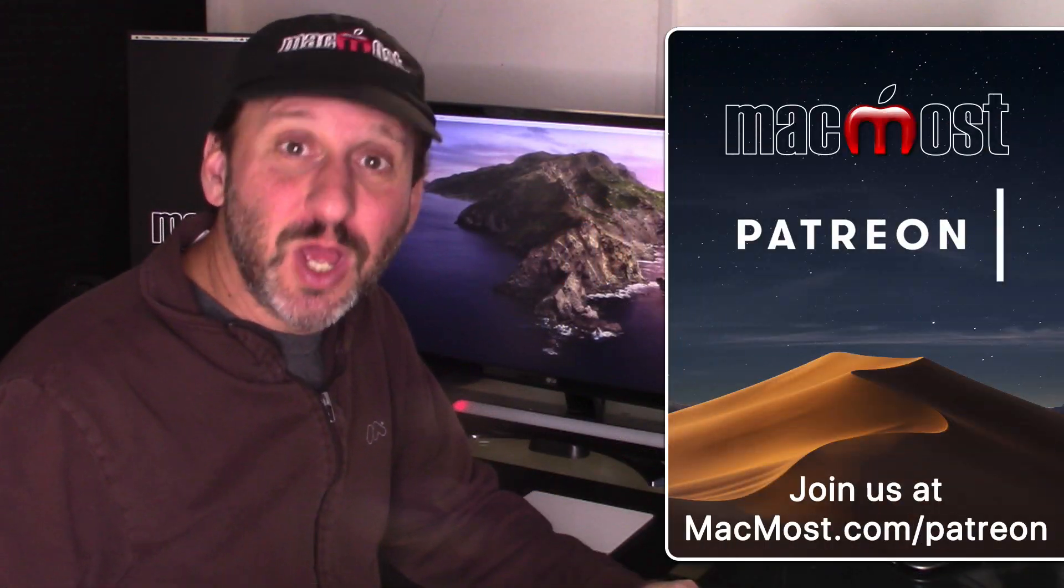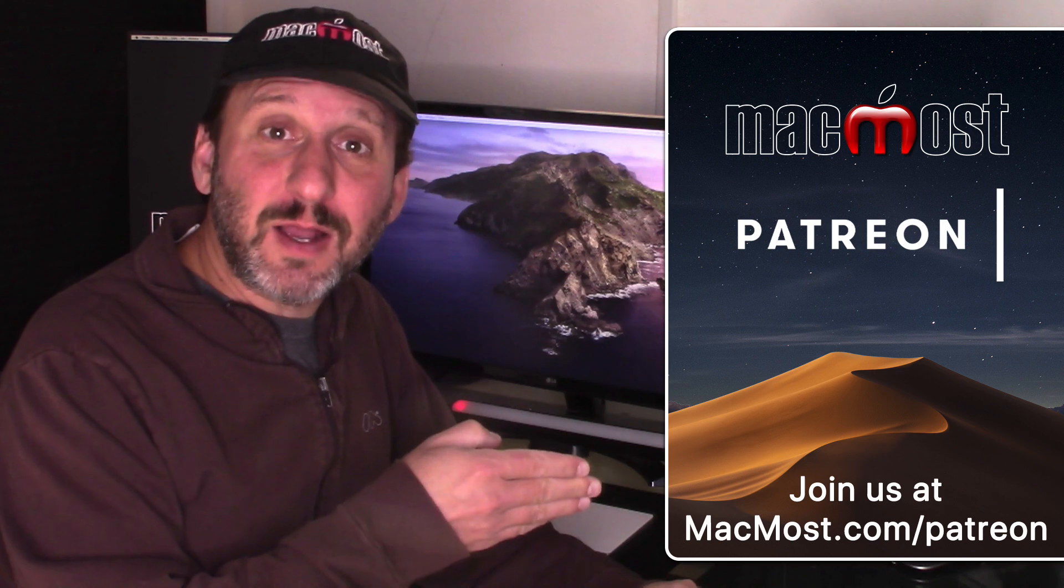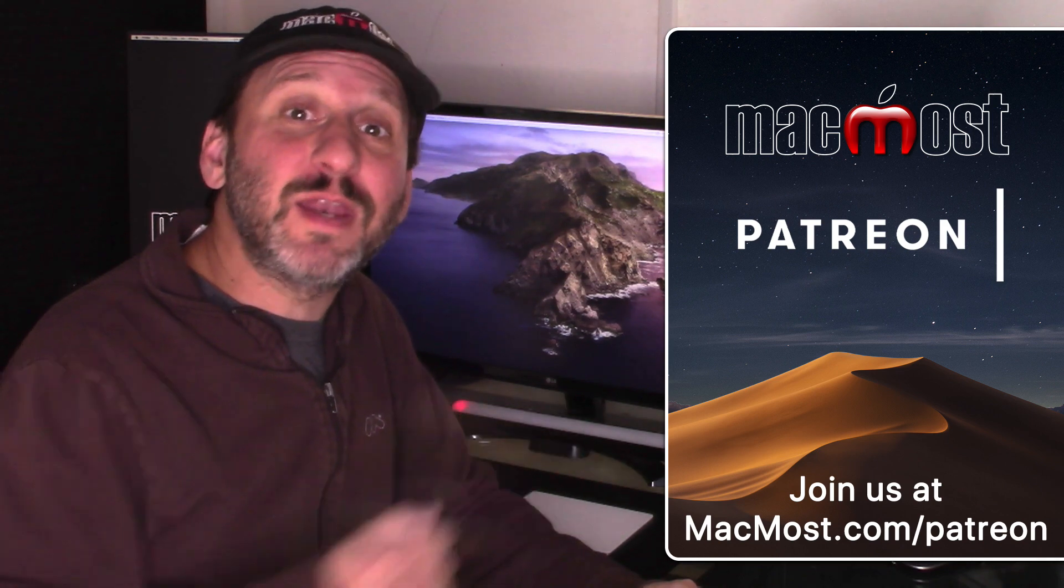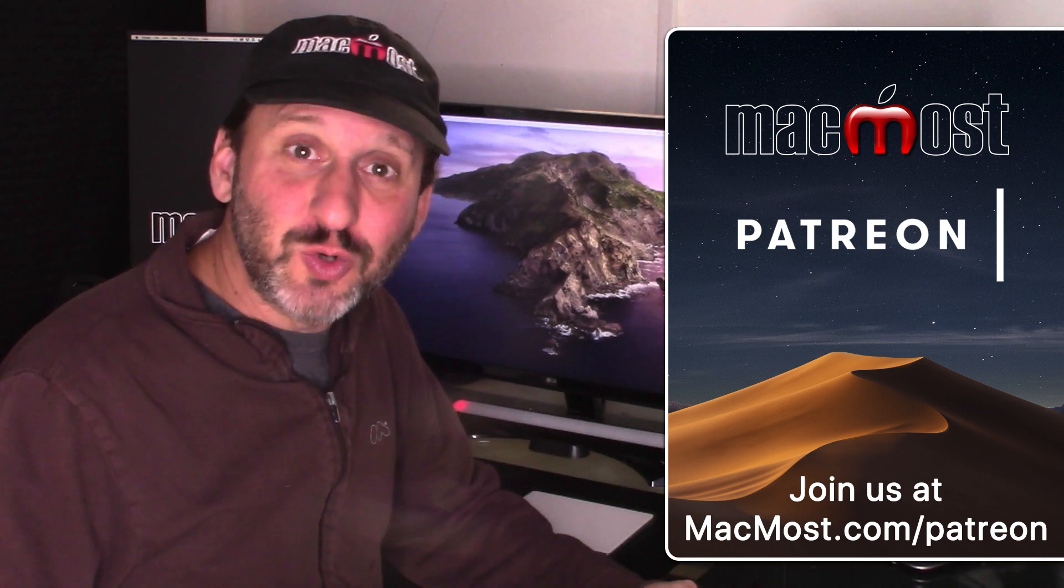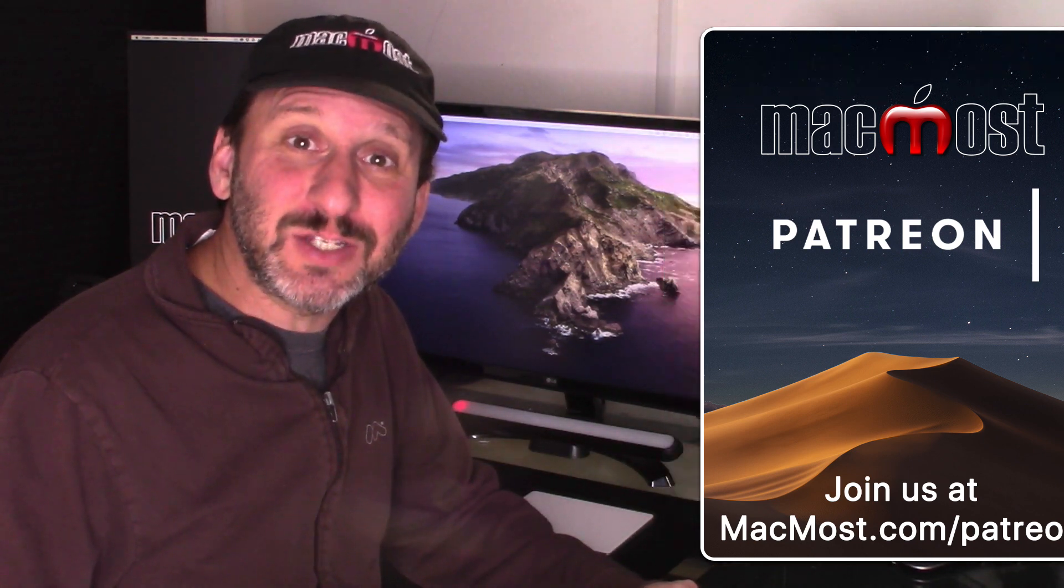MacMost is brought to you thanks to a great group of supporters. Go to MacMost.com/patreon. There you can read more about it, join us, and get exclusive content.